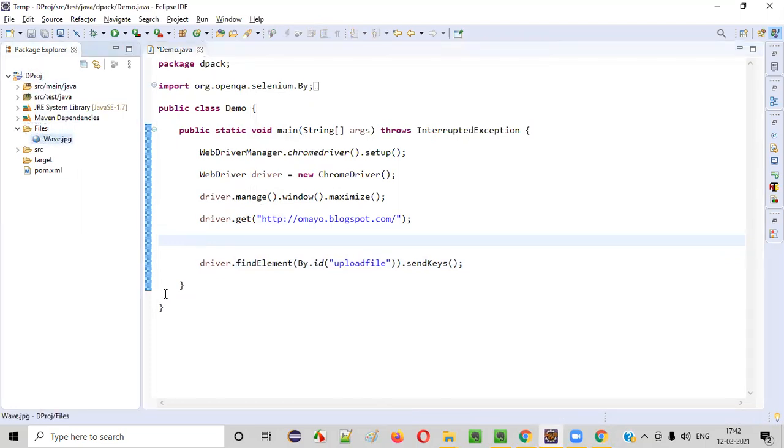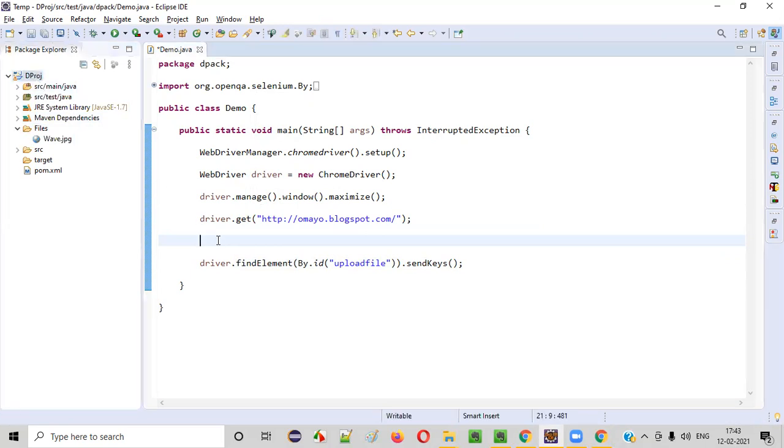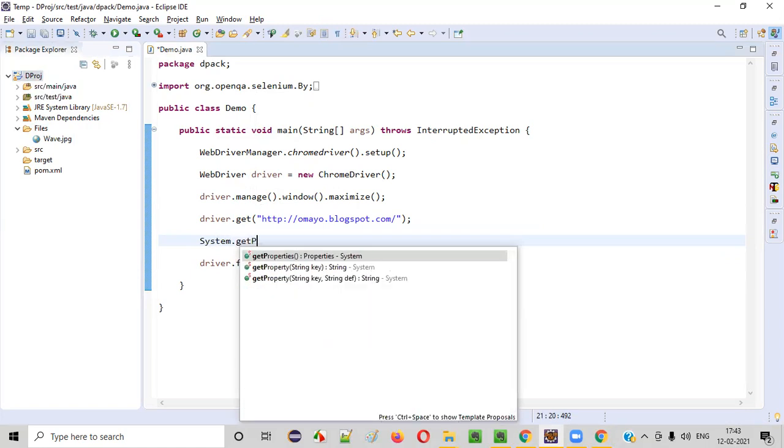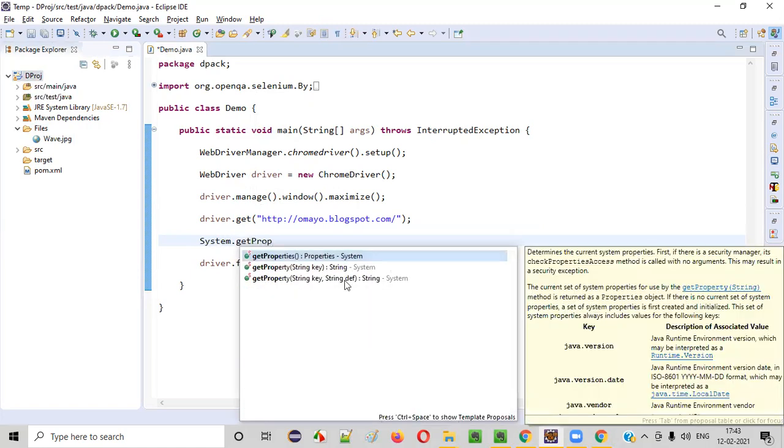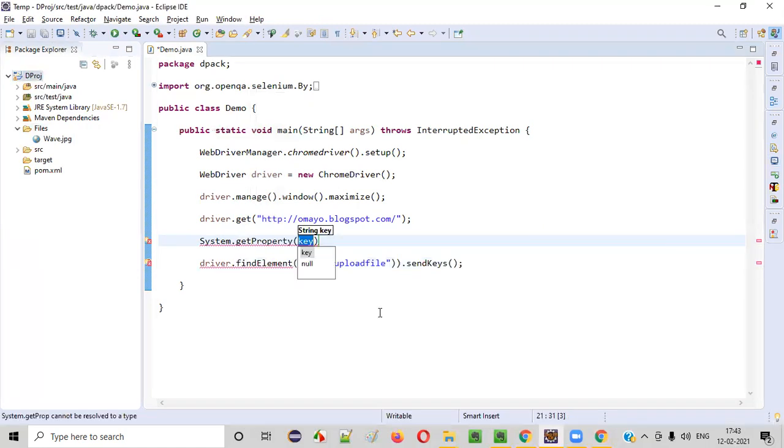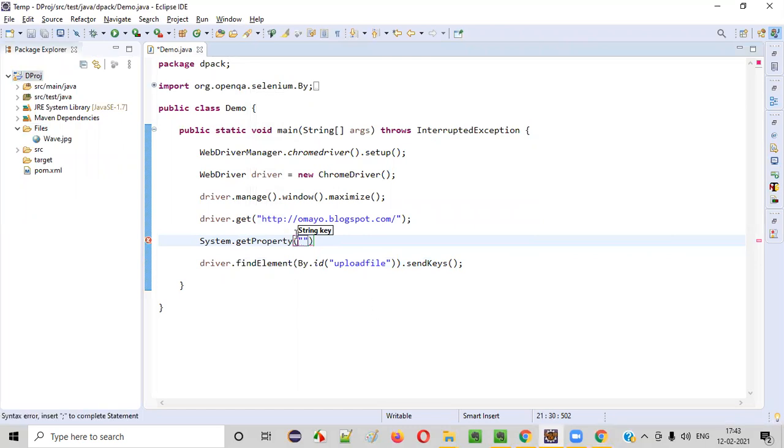Where this wave dot JPG file is there, how to get the path of this project? For that, you have to write system dot get property. This one. And inside the double quotes, you have to write user dot DIR. User dot DIR.